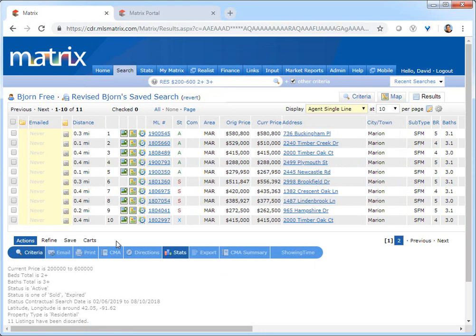To illustrate this, we're going to assume that I've just generated these results to send to my customer Bjorn. But rather than include these properties in their default sort order, I'd prefer to manually arrange them with specific properties at the top of the list.